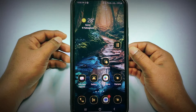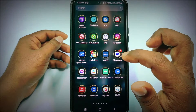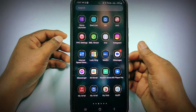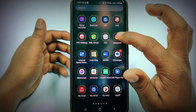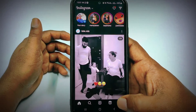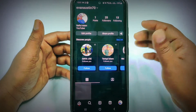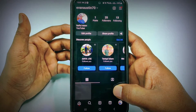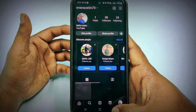Hi dear friends, welcome back to my channel. Today in this video I am going to show you how to change your Instagram account password with the new process or new update. In the previous version there were some problems for changing password, but in the new update or new interface you can easily change your Instagram password without any kind of problem.